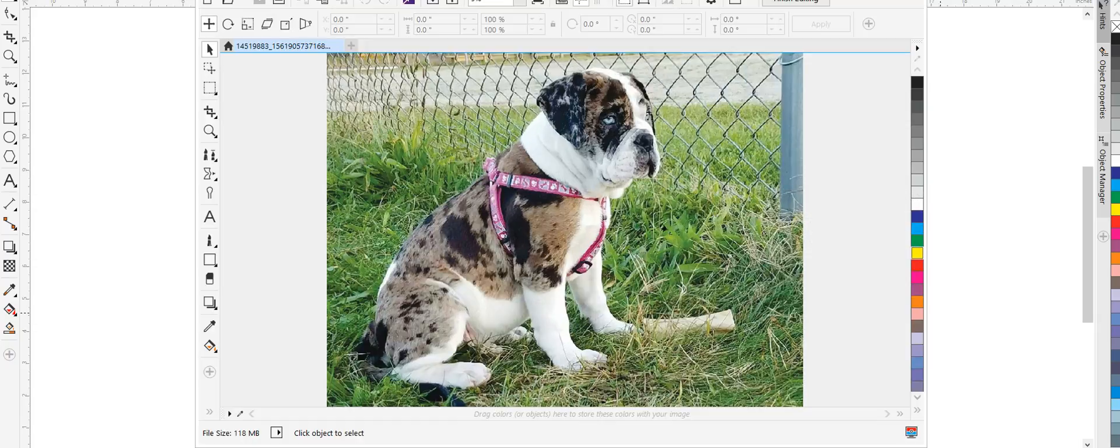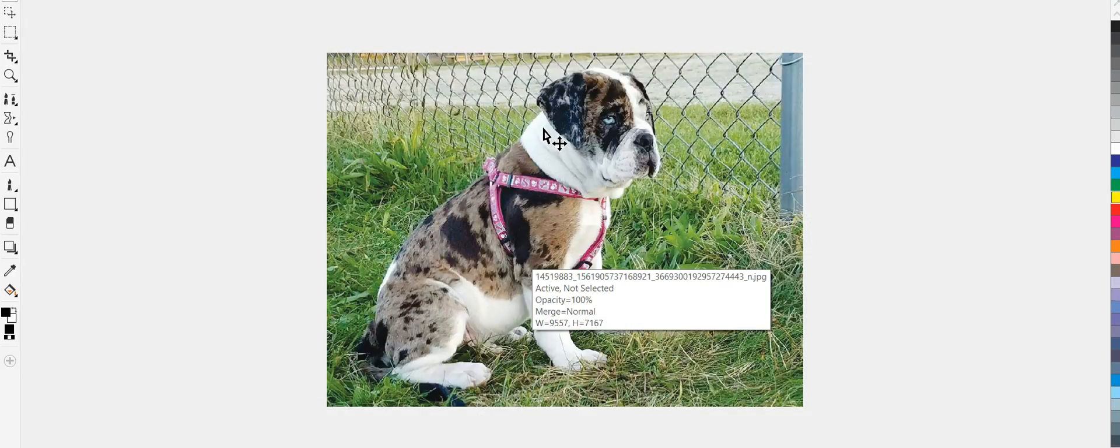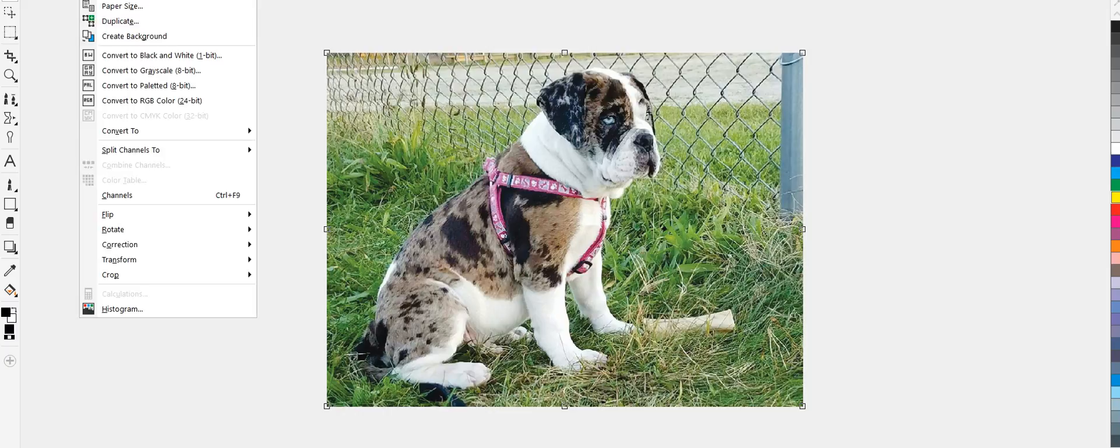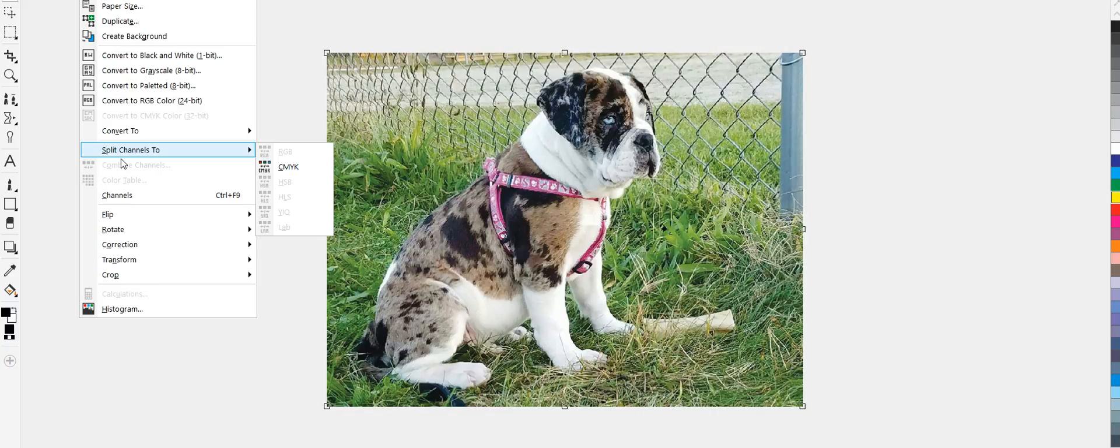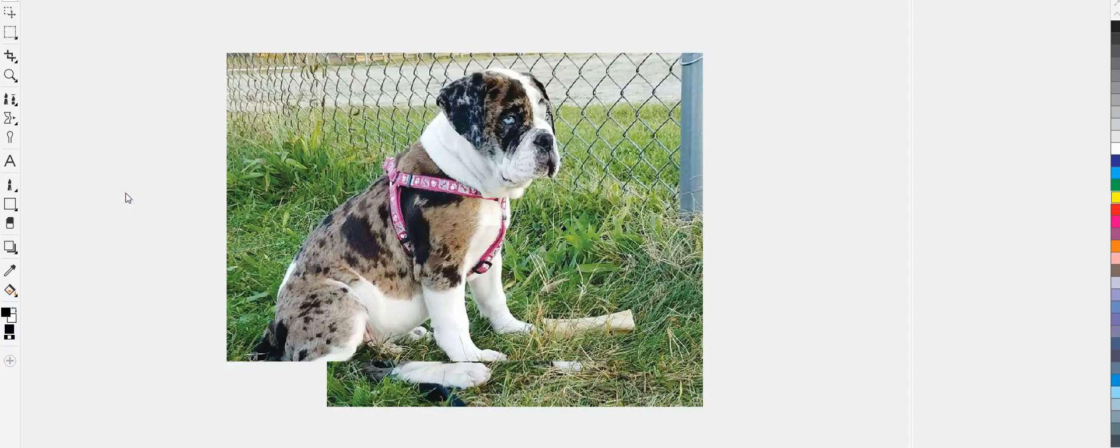Okay, so that finally opened up. And here is the image. So it's going to go over here to image. You can split channels and that will put each color on a different page. But that's not what we want to do right now.